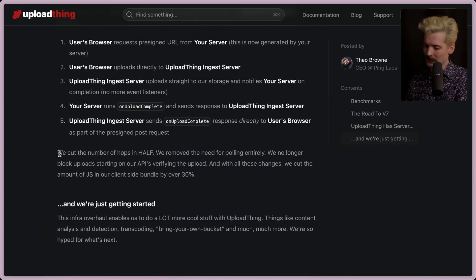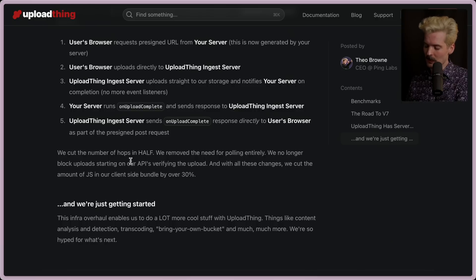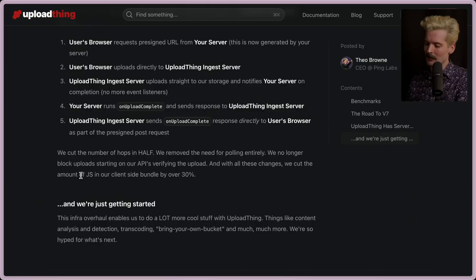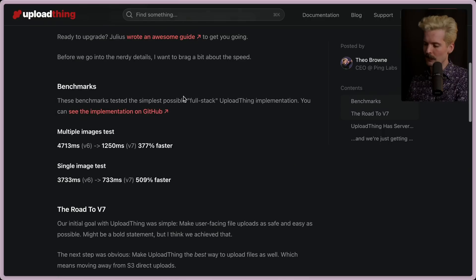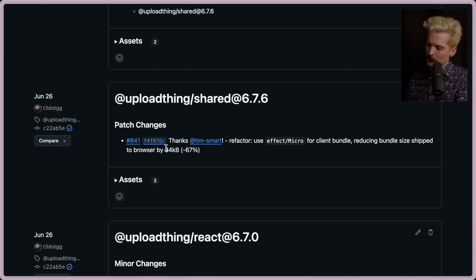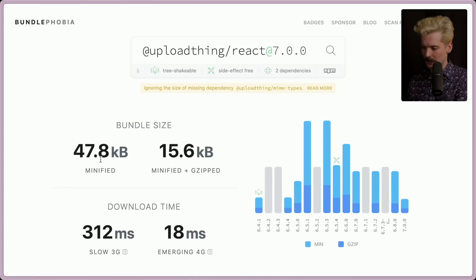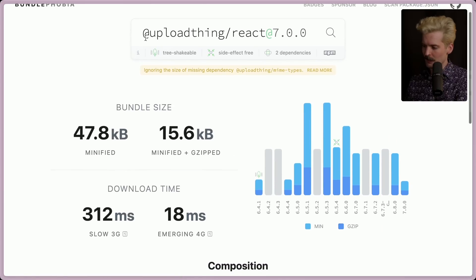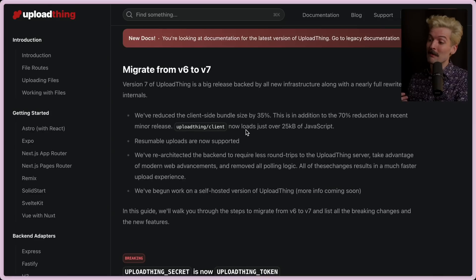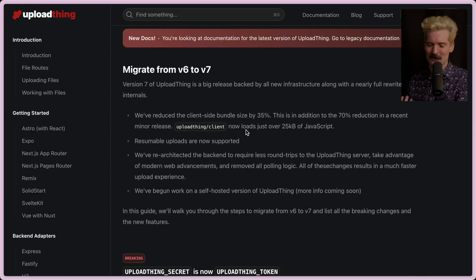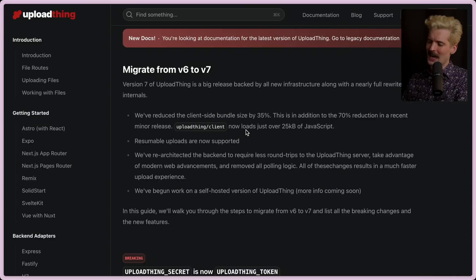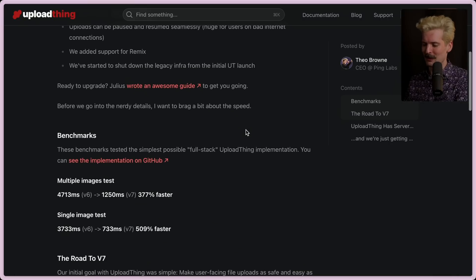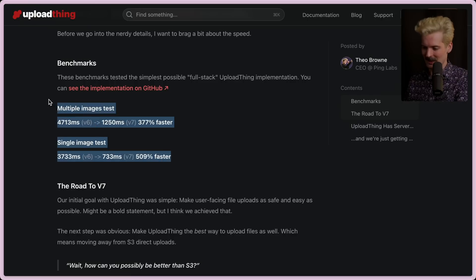And I'm really excited to show how much better the result is and also a bit more of how we did it. As I mentioned before, we cut the number of hops in actually less than half. We went from seven to three. We removed the need for polling entirely. We no longer block uploads starting on our APIs verifying the upload. And with all of these changes, we cut the amount of JS in our client side bundle by over 30%. And that's on top of another huge bundle cut we did before. So we reduced the bundle size by 84 kilobytes when we moved to effect micro for the client bundle. And we took another 30% hit going down with this change. So now the bundle size for UploadThing, the client side package, is down to 15.6 kilobytes minified and gzipped.